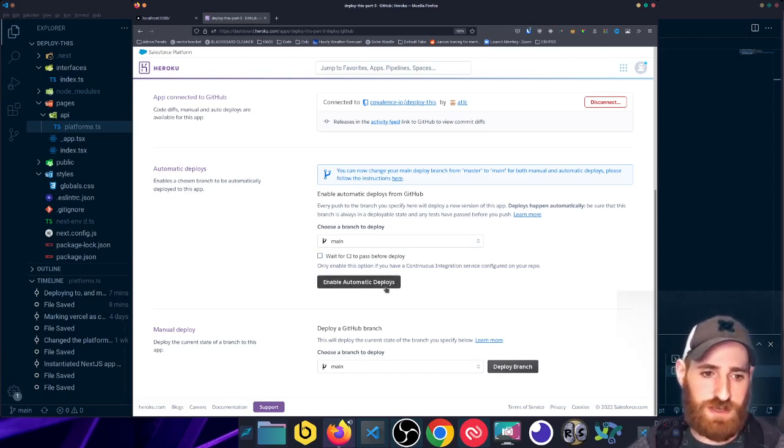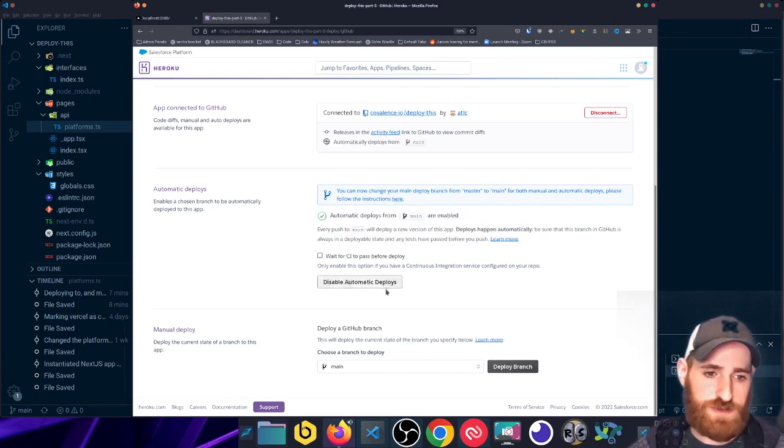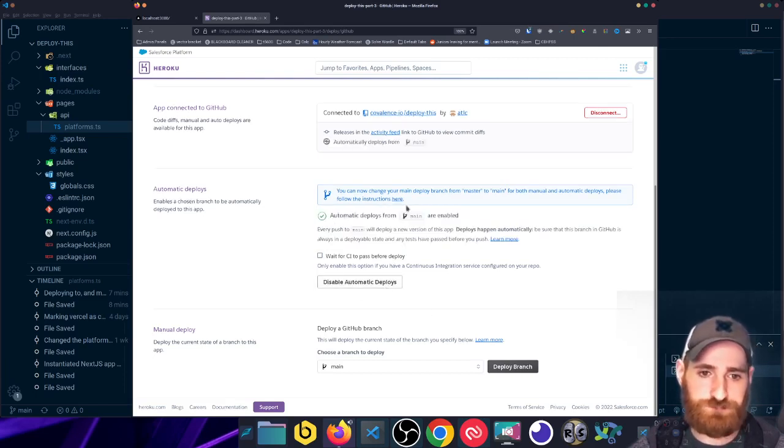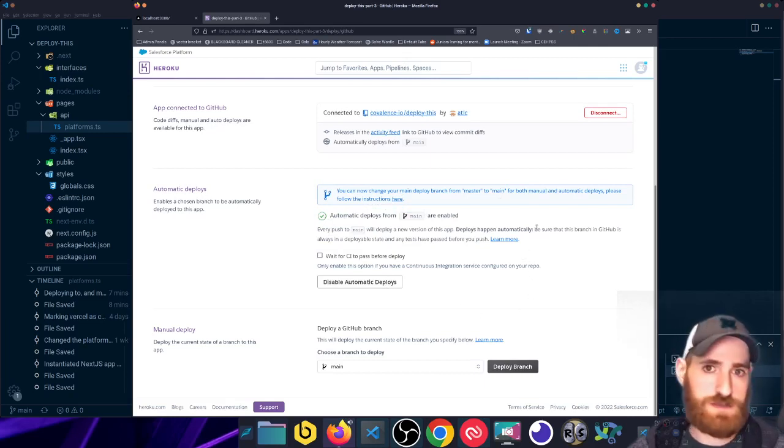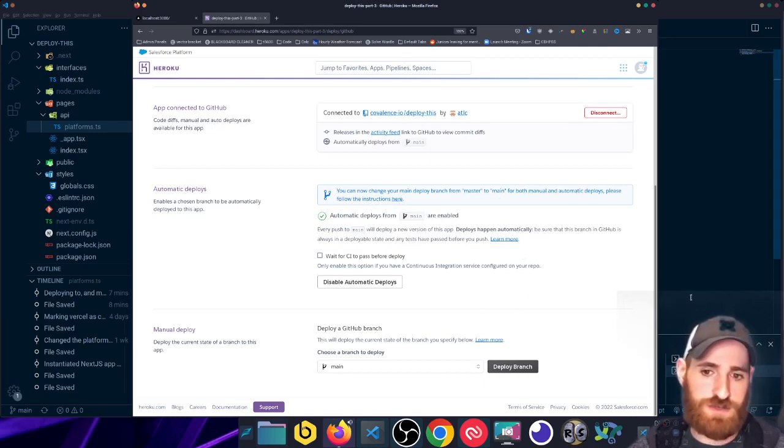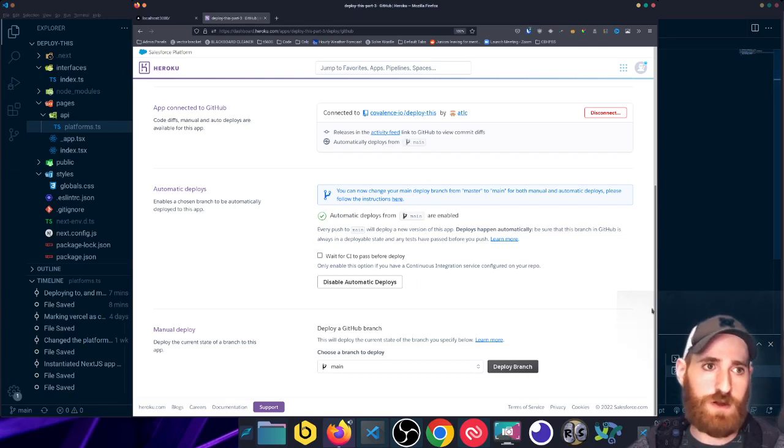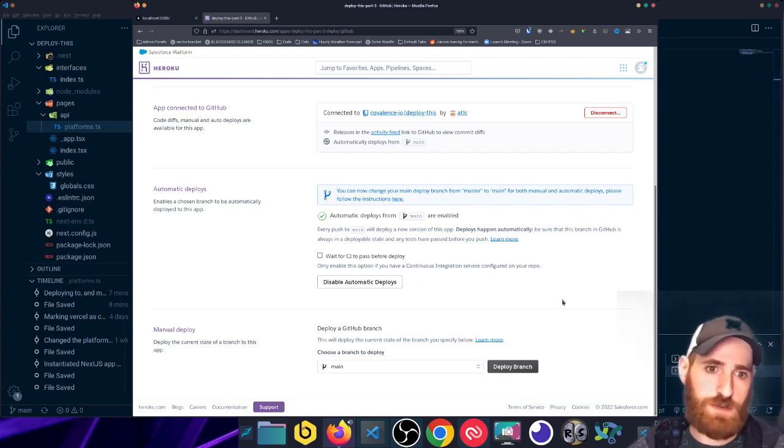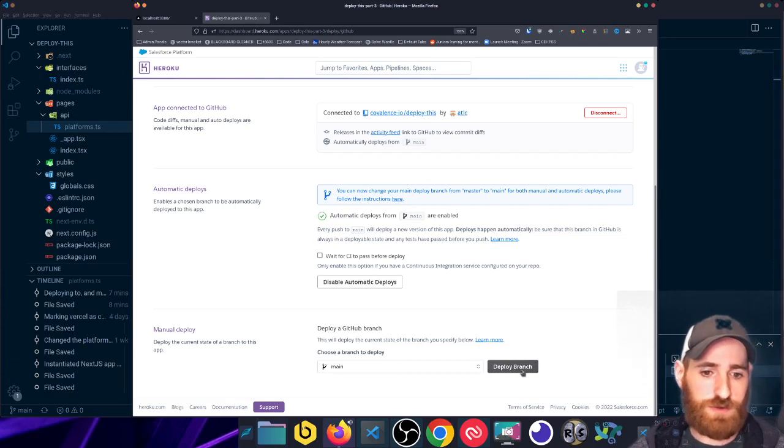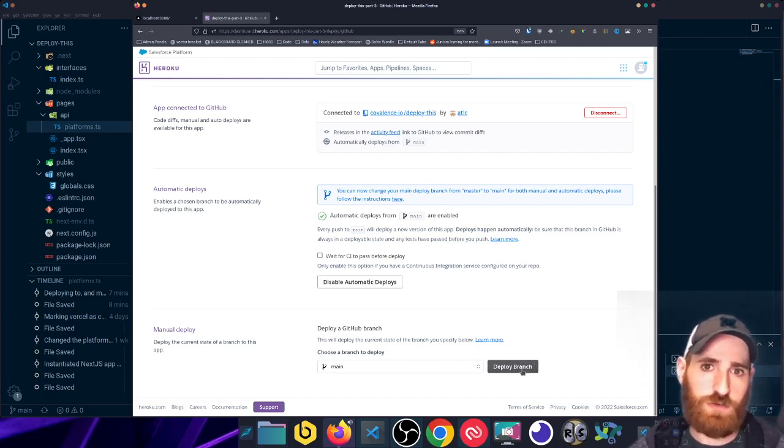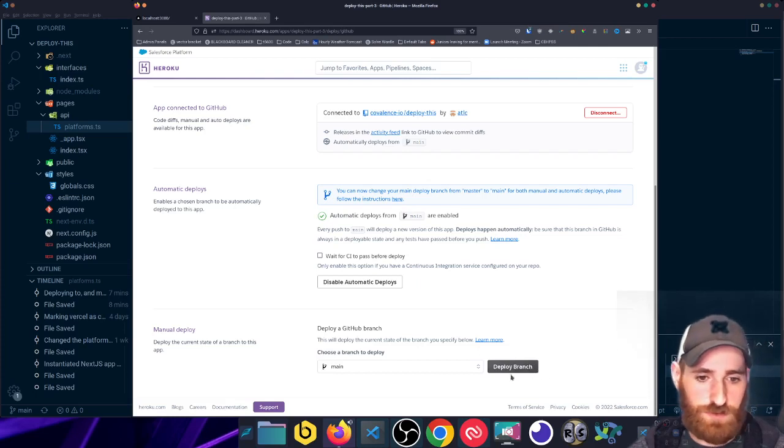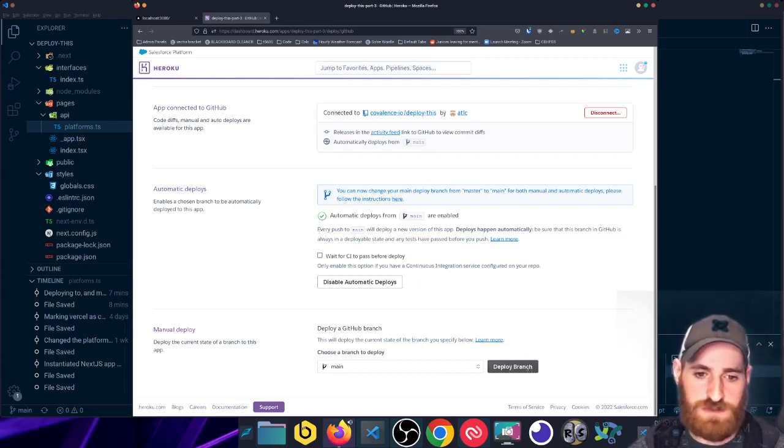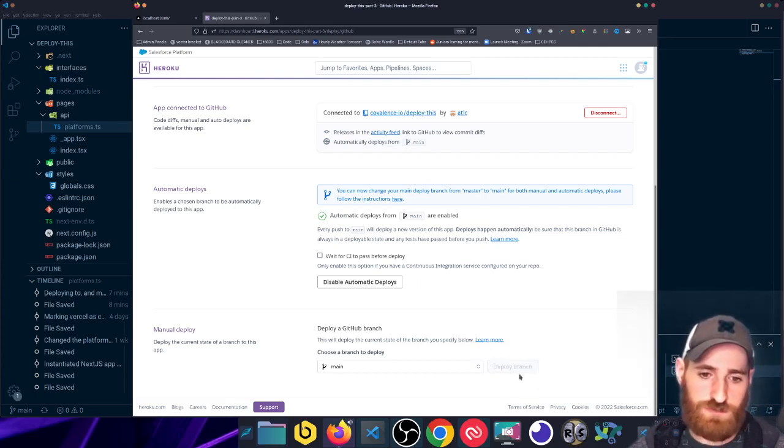I'm just going to click Enable Automatic Deploys, so every time you push to main, the app redeploys, which is really awesome, hands-free. You just manage all of your PRs, and then once you've got a good stable release, you'll have your cloud application redeploy to point to the latest production build. And then to go ahead and kick off this very first one, I'll manually click Deploy Branch.